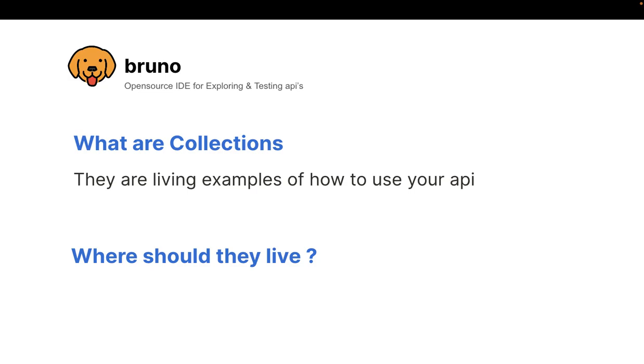Now, let me ask, if you think, okay, what are actually collections? Collections are living examples of how to use your API.